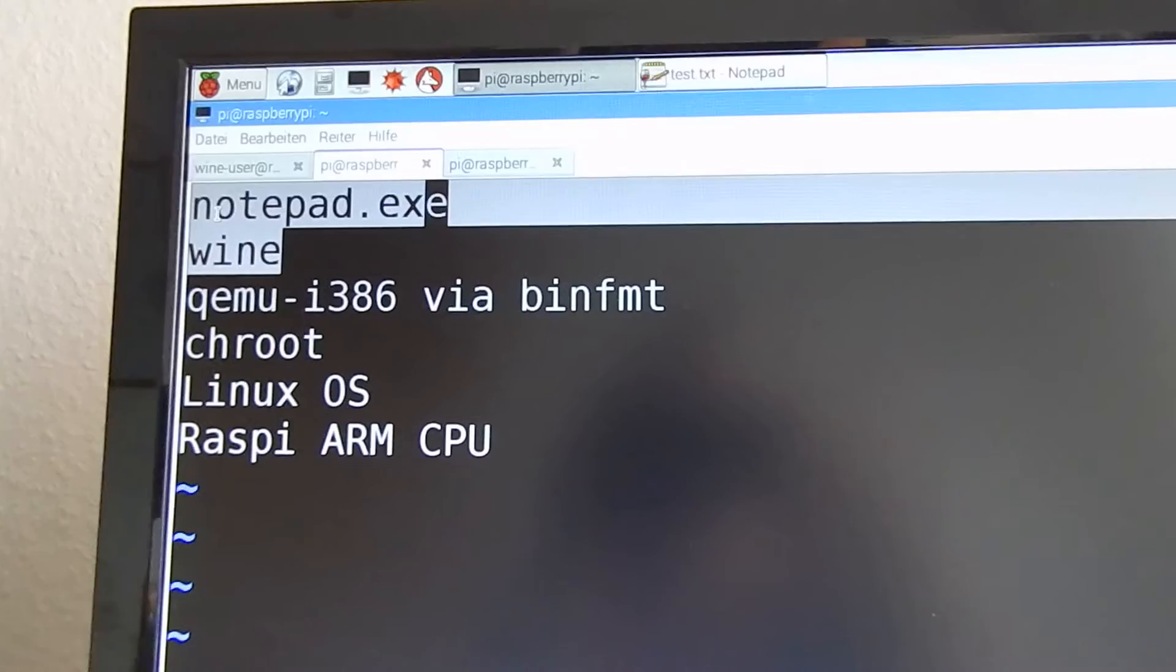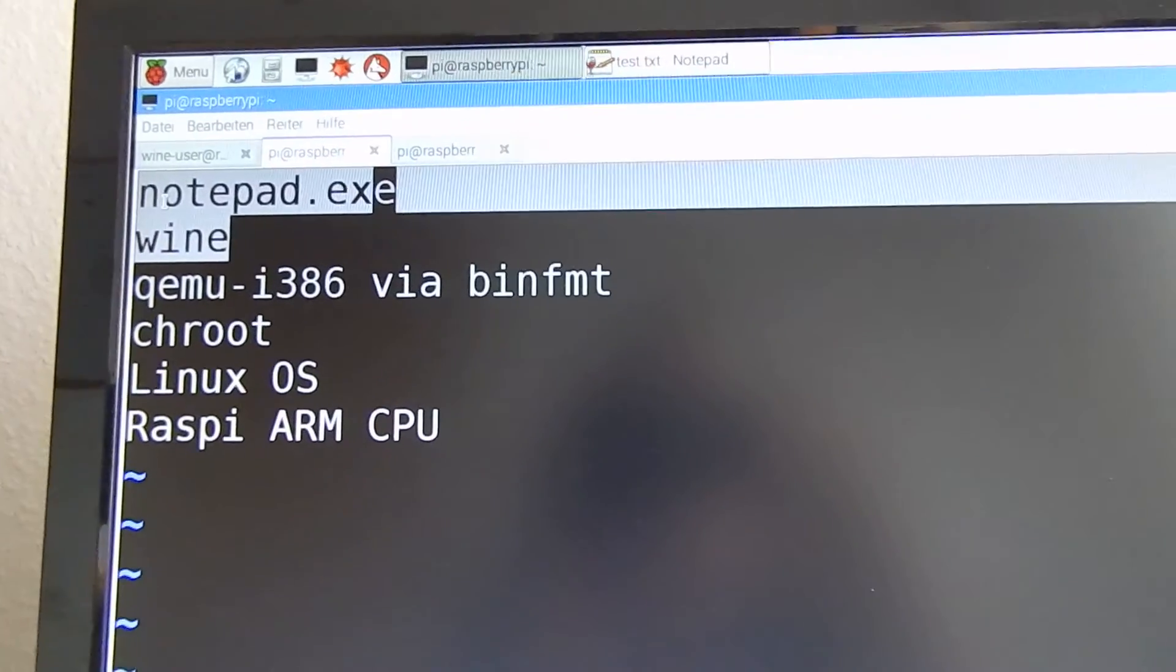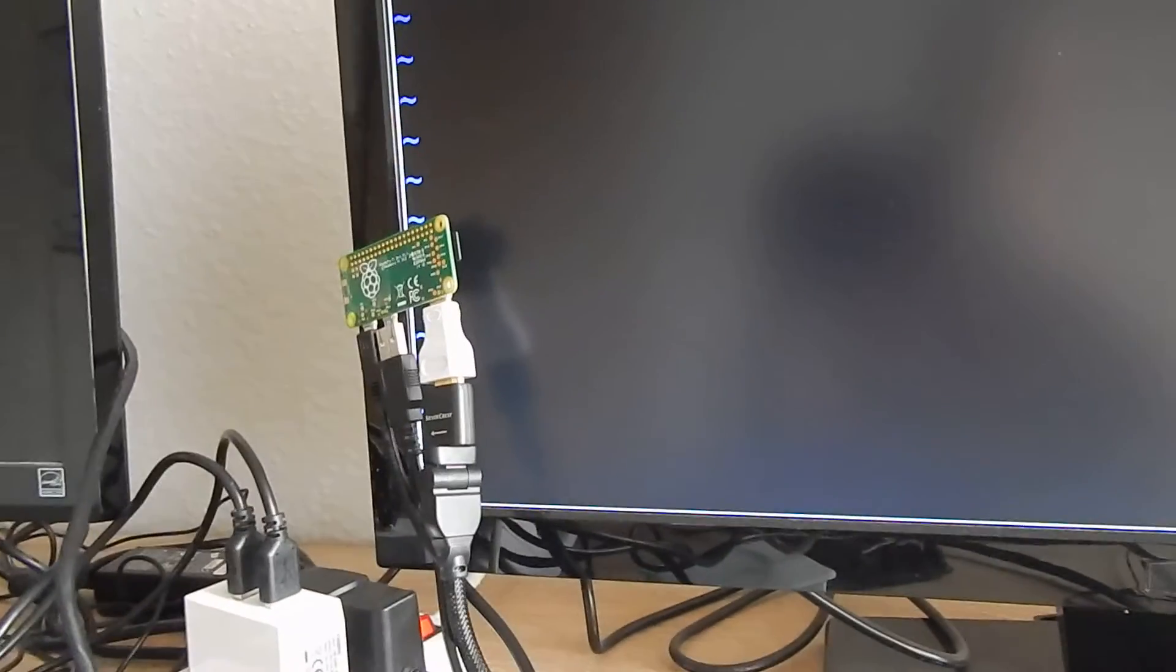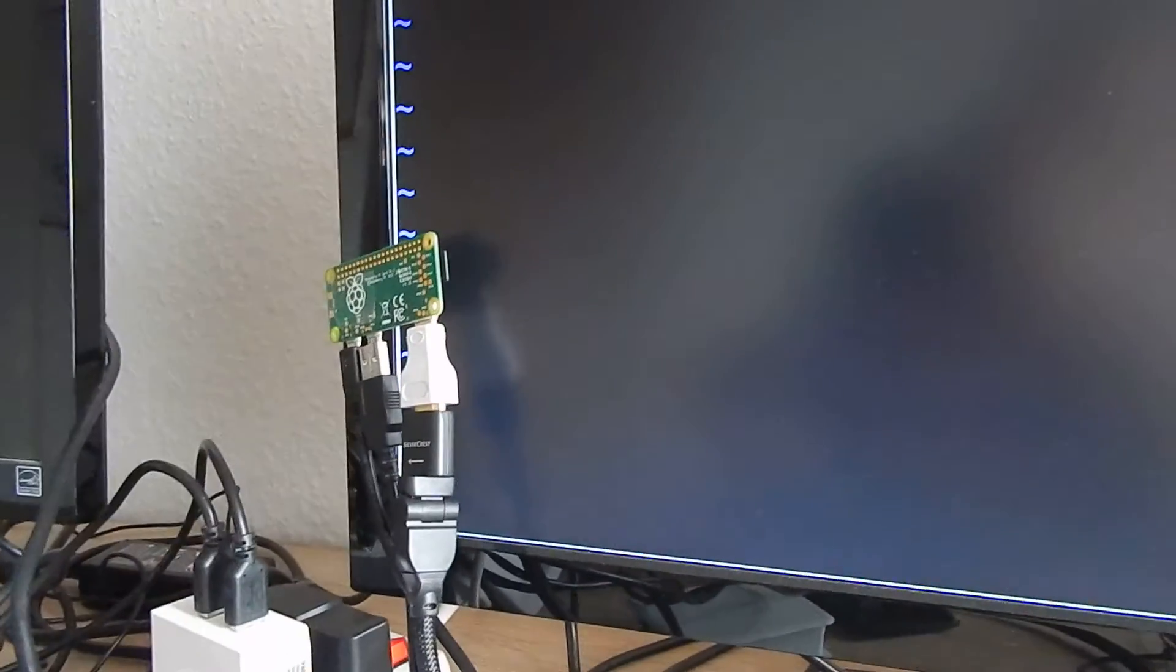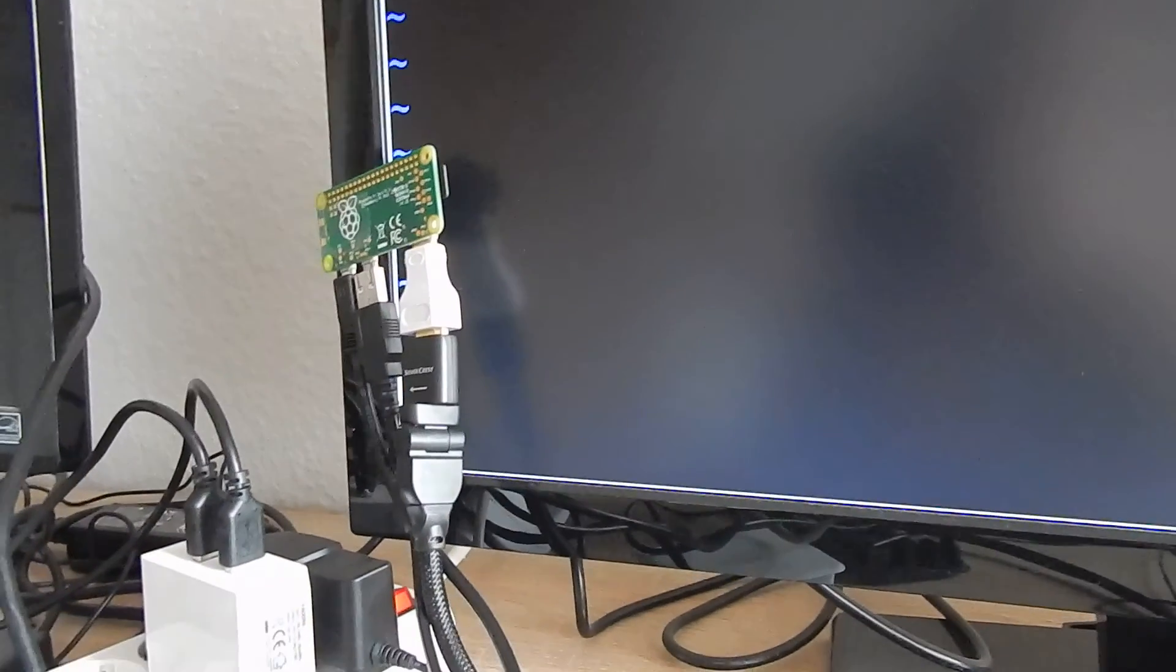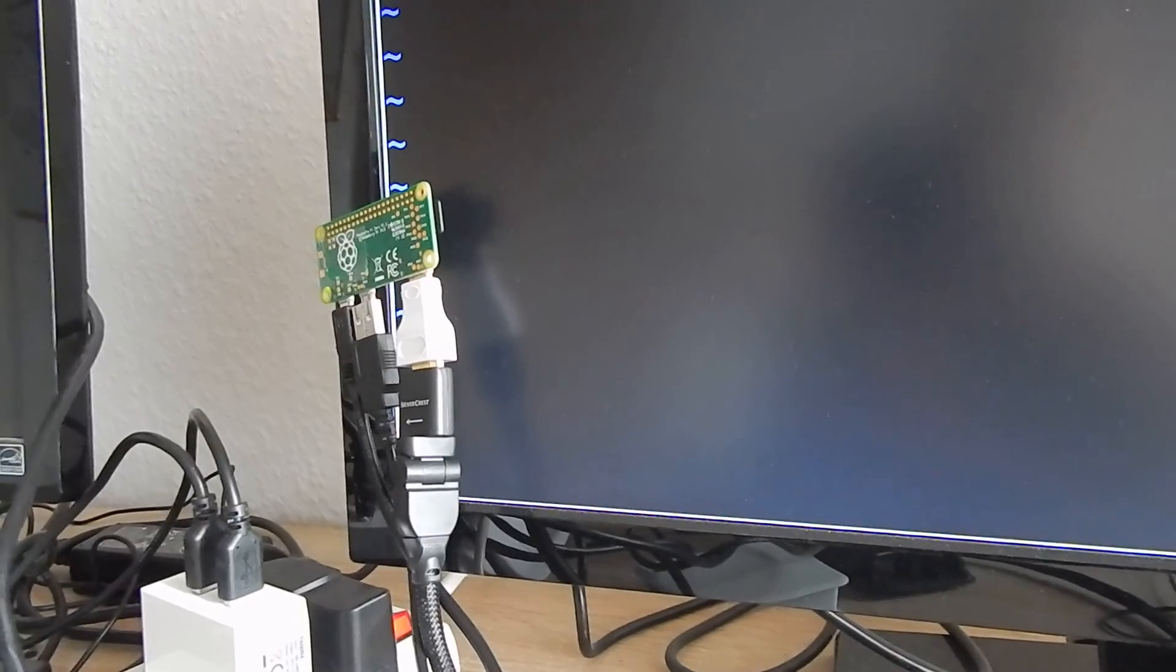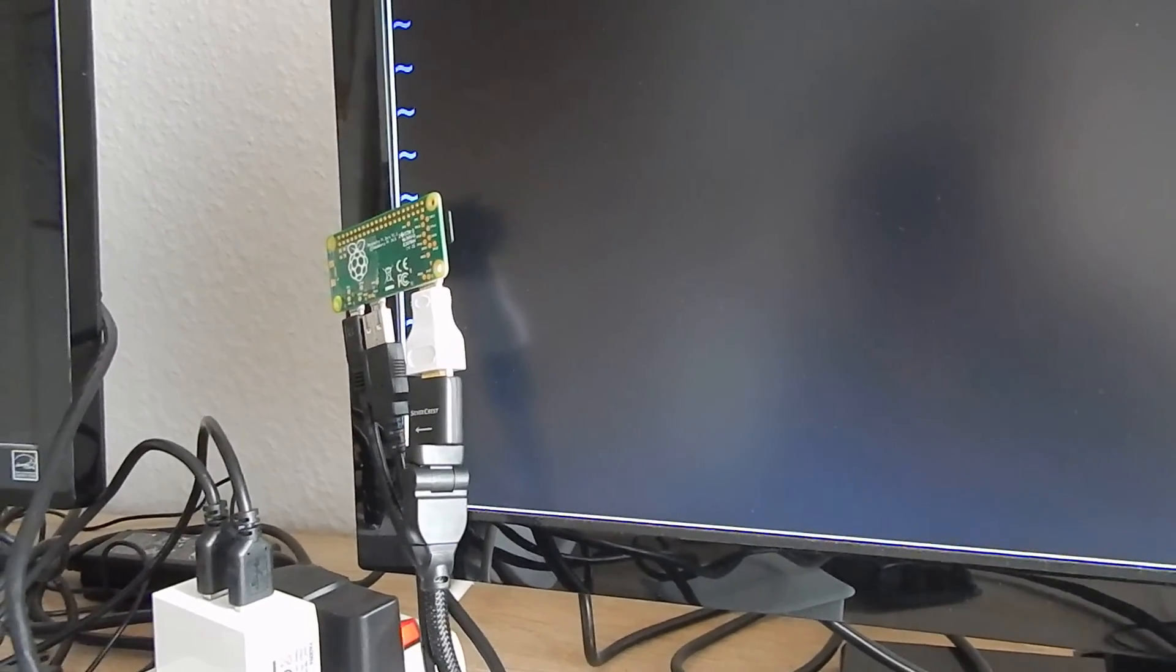I think that's it for today and this image also works for Raspberry Pi 3 but I think it's more impressive to show it with Raspberry Pi Zero. Thanks and bye bye.